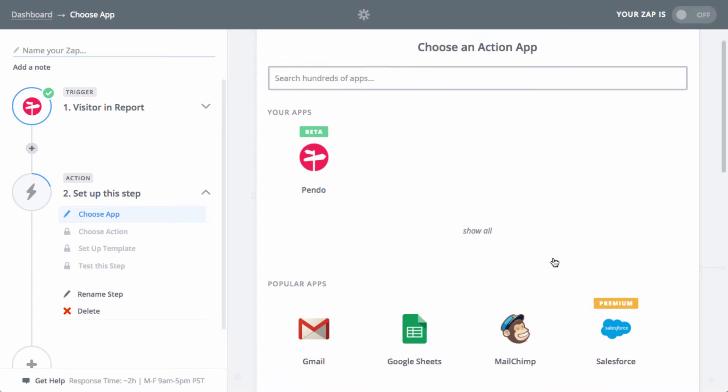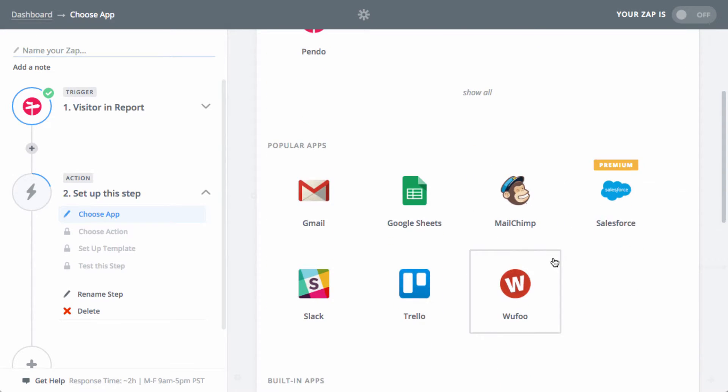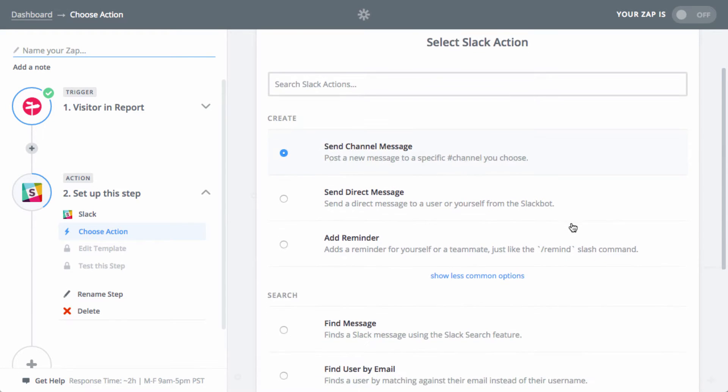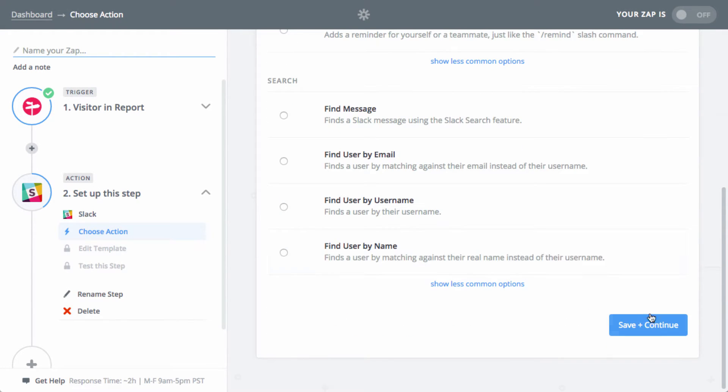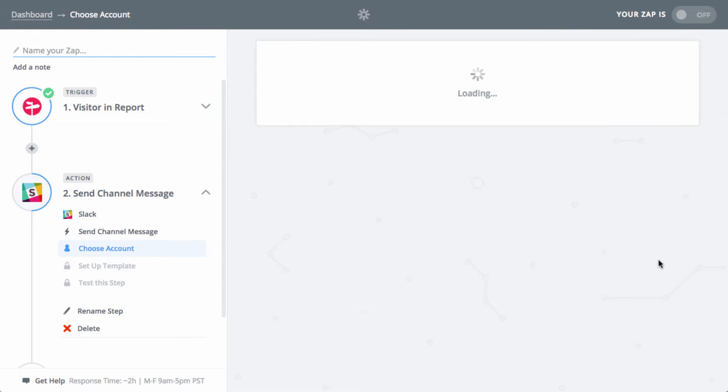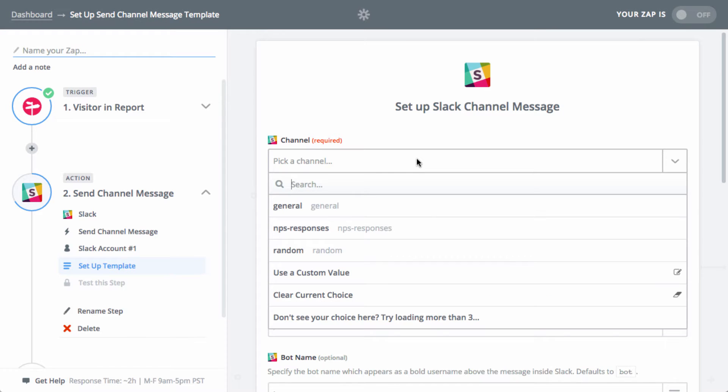For this example, we want to post our new NPS responses to a Slack channel we've created. Choose Slack as your action step application and under the create header, we'll use send channel message. Hook up your Slack account. Depending on your team's Slack instance, you may have to work with your Slack admin to grant Zapier permission.